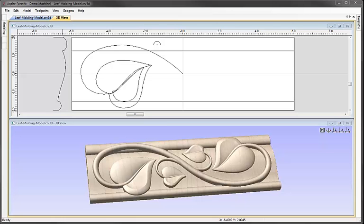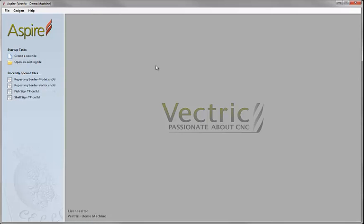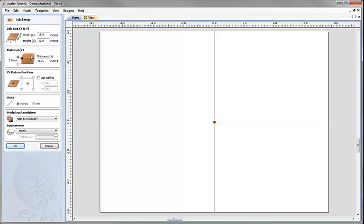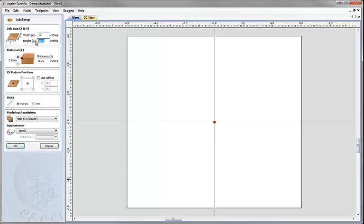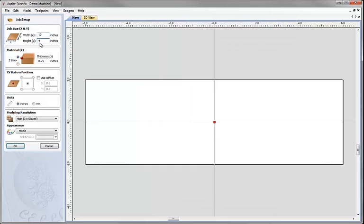Let's start a new copy of Aspire and click on the icon to create a new file. For this project we're going to set our job size to 12 inches in X, 4 inches in Y. We'll leave Z0 set to the top of the material and the thickness set to three quarters of an inch. We're going to work with the XY datum position in the centre of the part, and set the modelling resolution to high and hit OK.